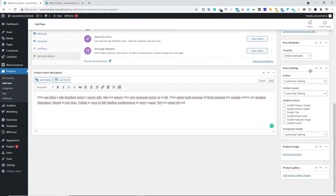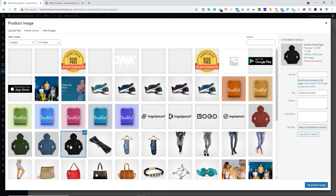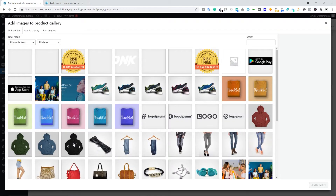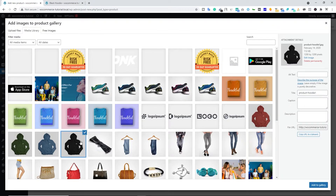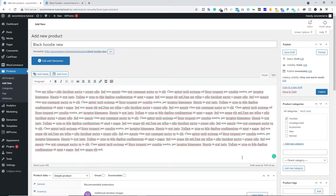Scroll down — we have Astra settings which is a theme-specific section we won't cover. Below that we have Product Image. Let's set the product image; this is the black hoodie, so select it and click Set Product Image. Scroll down — we have Product Gallery. Let's add product gallery images. You should add different images of the same product from different angles. I don't have multiple images so I'll select the same one. We're done here — scroll up and click Publish.